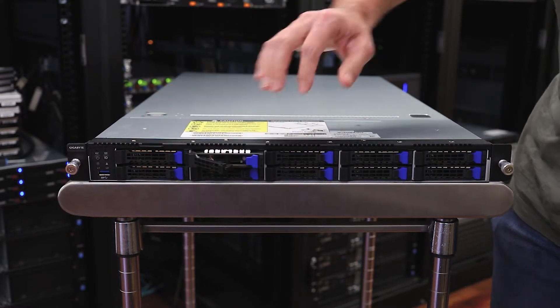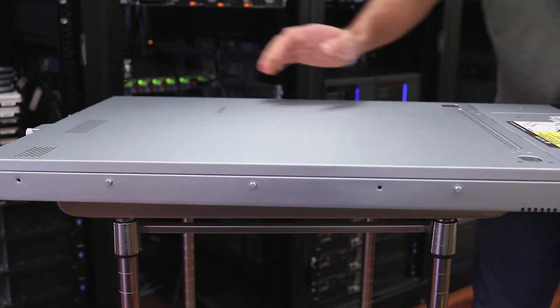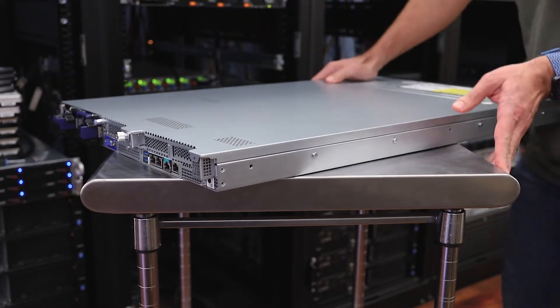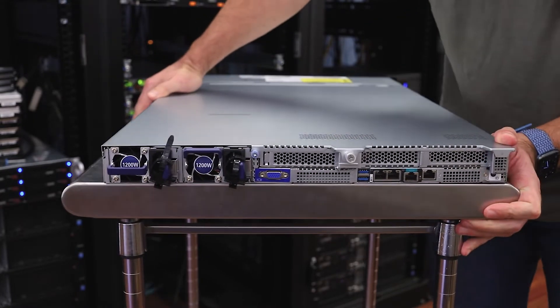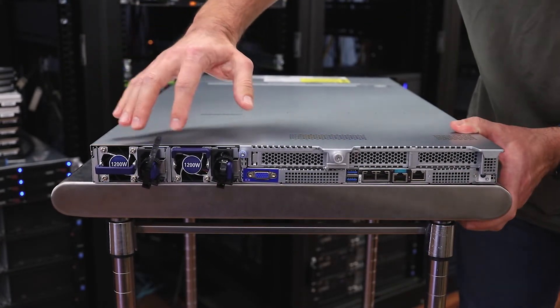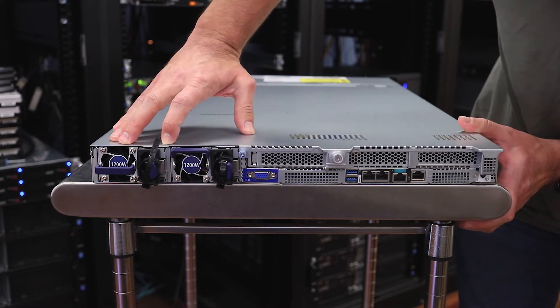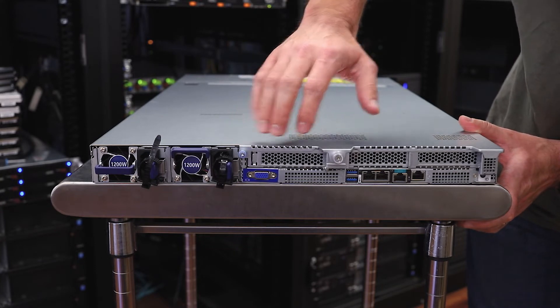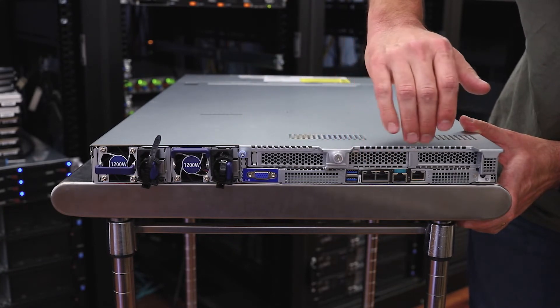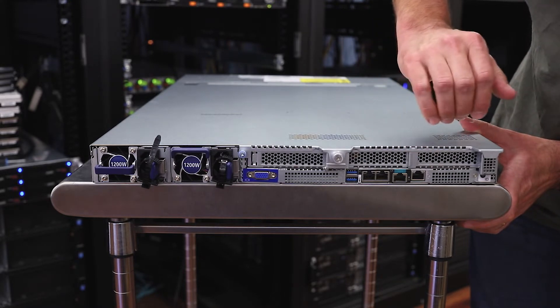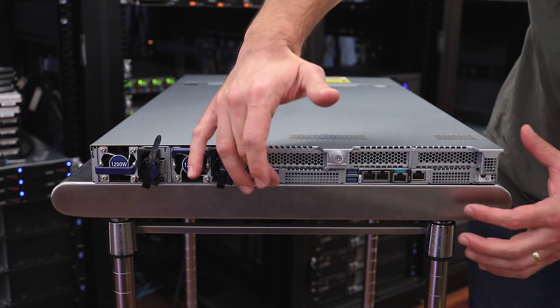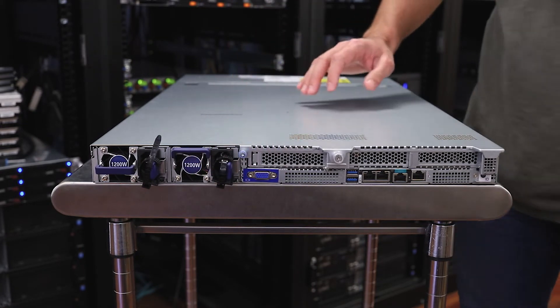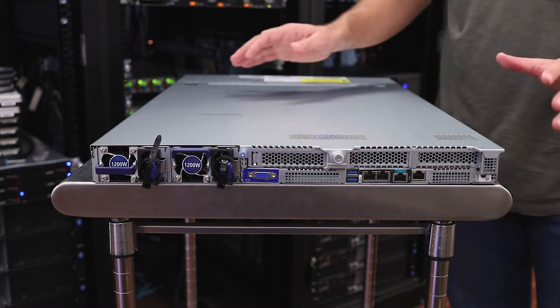Now let's flip this around and take a look at the back. You can see we've got two redundant power supplies on the back side here, 1200 watt. We've got monitor access, onboard gigabit and KVM access, and they've got support for a couple PCIe cards in addition to two of the open compute Mez cards.